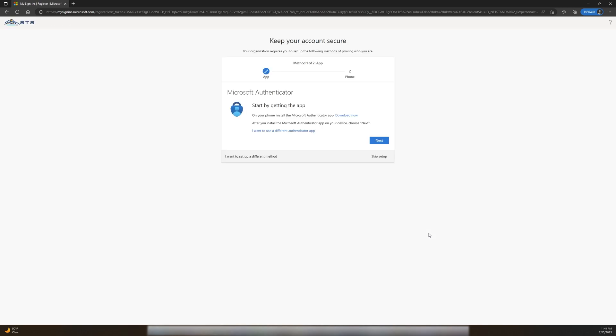Once you reach the MFA enrollment page, you'll have two options. The first and recommended option is to use an Authenticator app. The second option is to use SMS. If you would like to use SMS, click here to start.